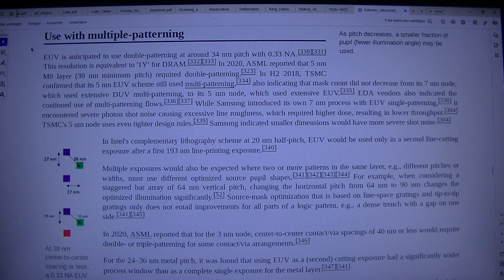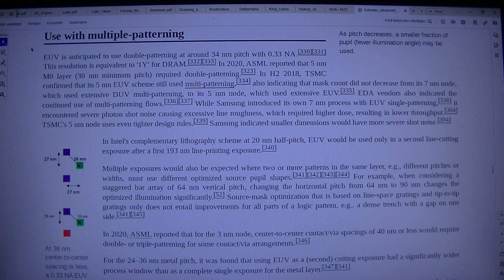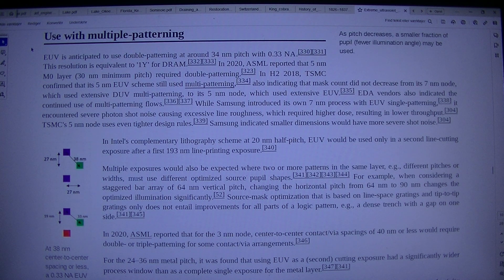For the 24–36nm metal pitch, it was found that using EUV as a second cutting exposure had a significantly wider process window than as a complete single exposure for the metal layer.